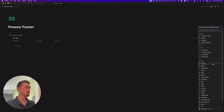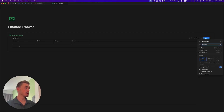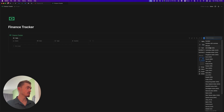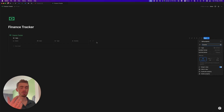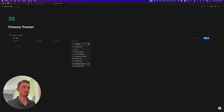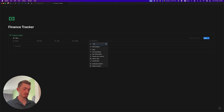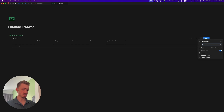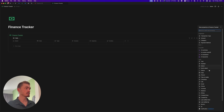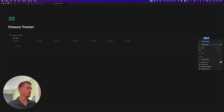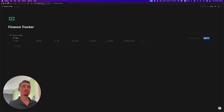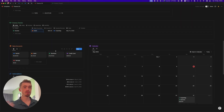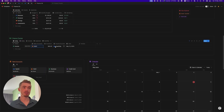Then we're also going to have a number property for the income. Let's add that in and change the number format to US dollar or whatever currency you're using, and then duplicate this for the expense. Let's also add a files and media property which is going to be for the invoice. Next is going to be the bank accounts which we're just going to do through a normal select property. In the finance dashboard I have it through a relation to another database where it also shows the balance of your bank account, and then the same for income and expense sources.